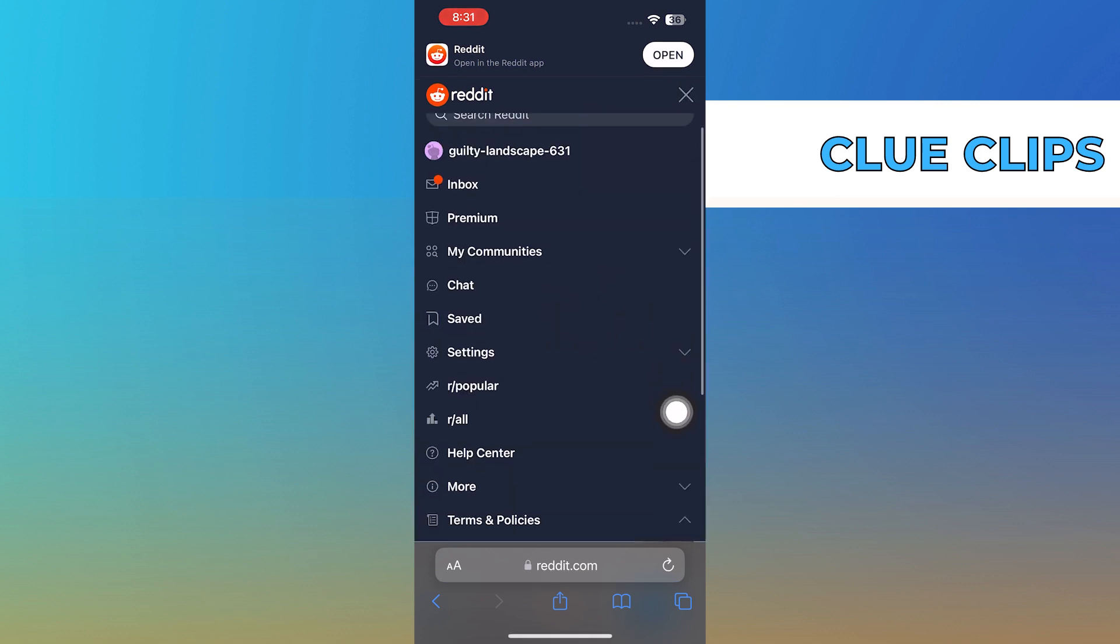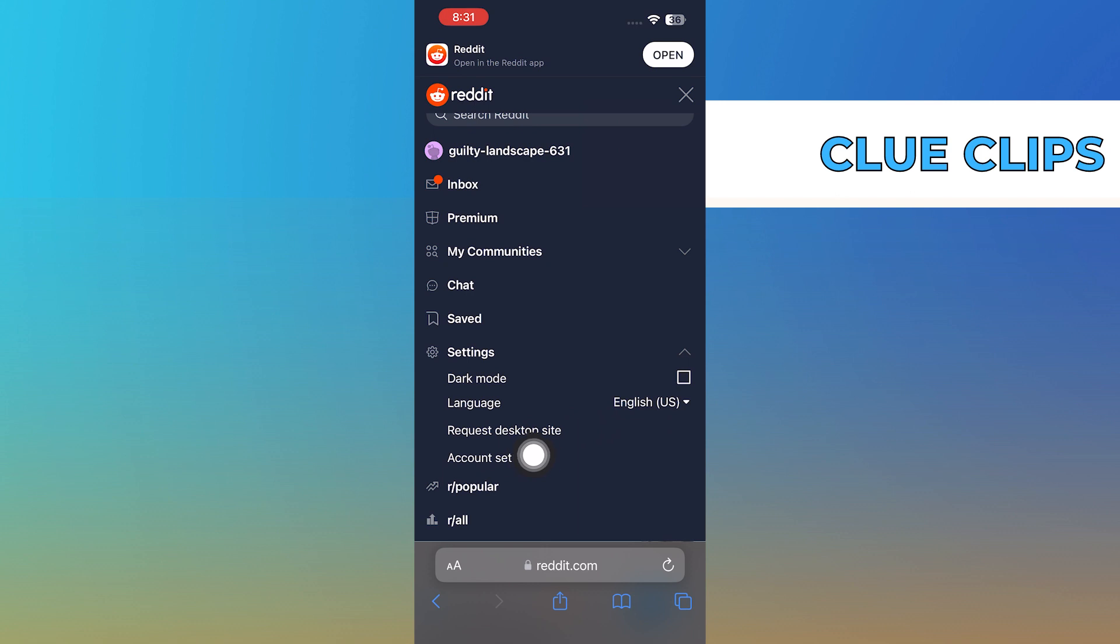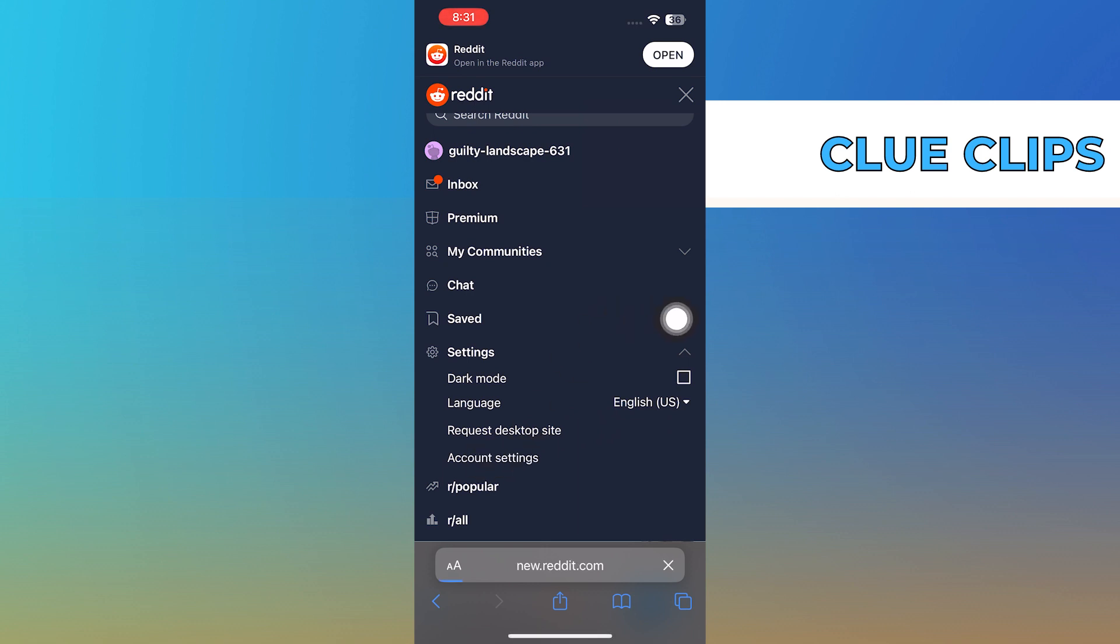Here, tap on Settings. And then, from the drop-down menu, tap on Account Settings.